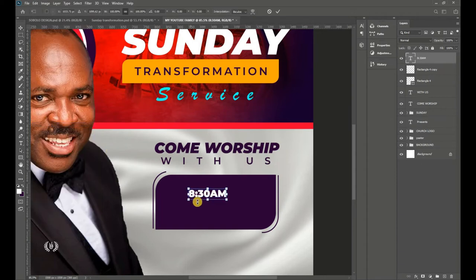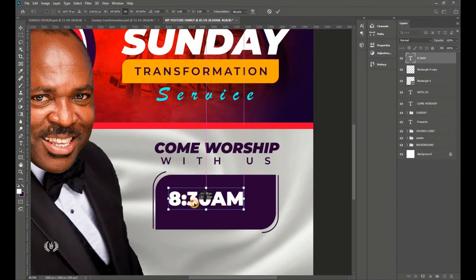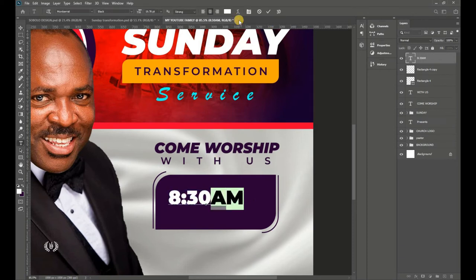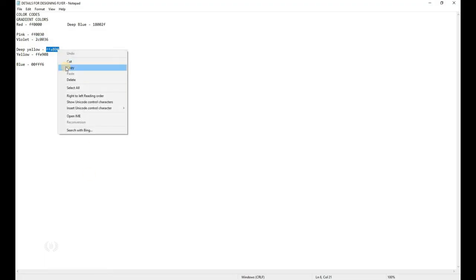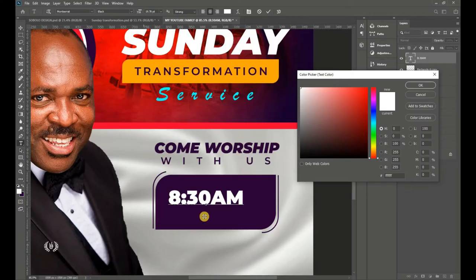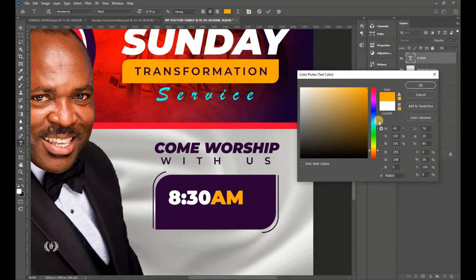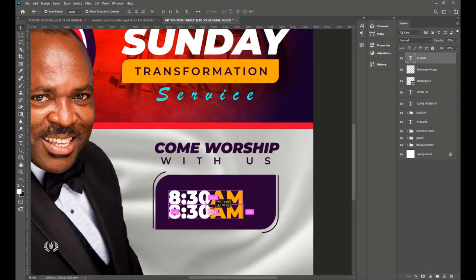Resize the time text nicely within the shape. Highlight 'AM,' go to the color section, copy the deep yellow color code and paste it in Photoshop. Click OK. Then hold Alt and drag downward to duplicate it.